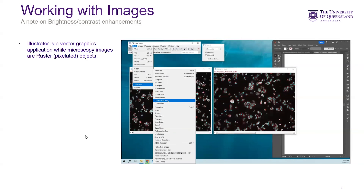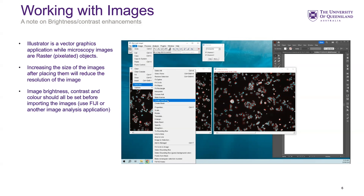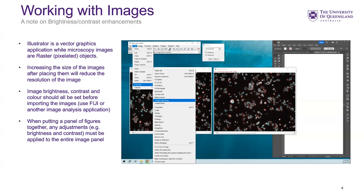Since it's a vector-based program, when you're bringing images in you want to bring them in at least the size you're going to use them, if not larger. If you bring in a small image and then expand it in Illustrator, the resolution will be reduced. Brightness and contrast should be adjusted before you bring the images in. When putting a panel of figures together, you want to adjust brightness and contrast consistently across that panel — for control, mutant, treated, untreated, etc. — because adjusting them differently can create misleading results.